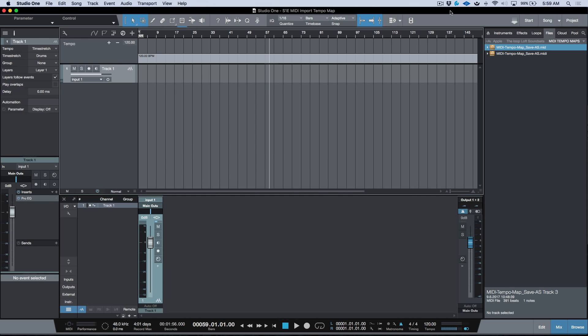Tempo maps are a pretty common thing. They're used as a carrying case or container for tempo changes, time signature changes, and markers. They're extremely useful when you're collaborating with other people or working across different DAWs or different sessions.